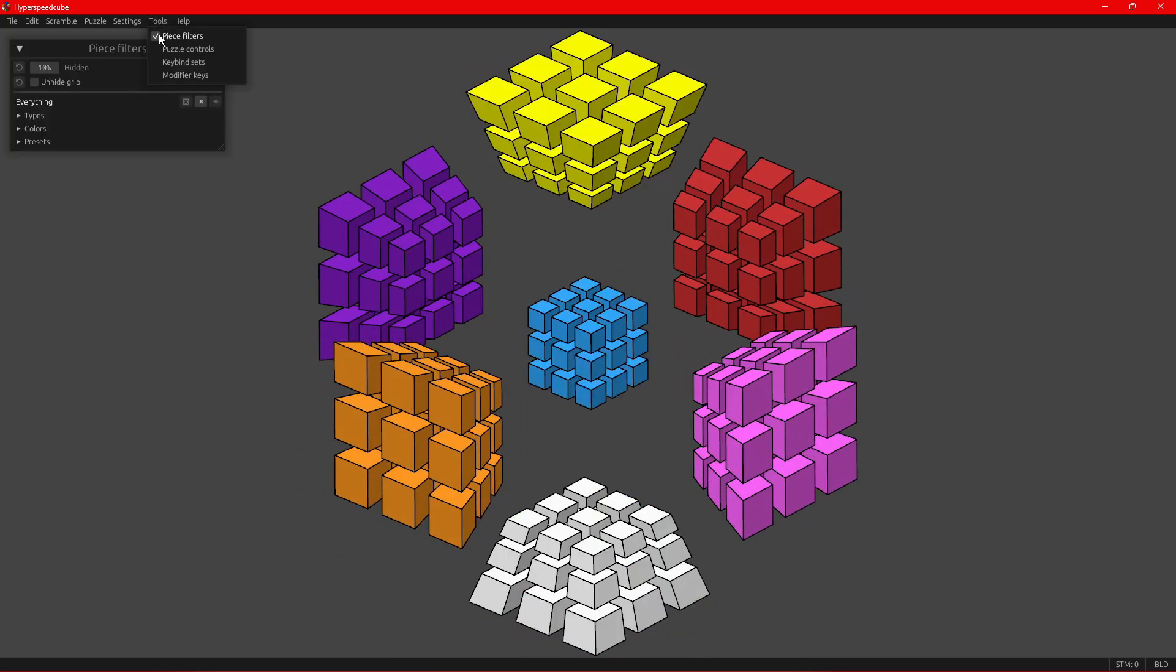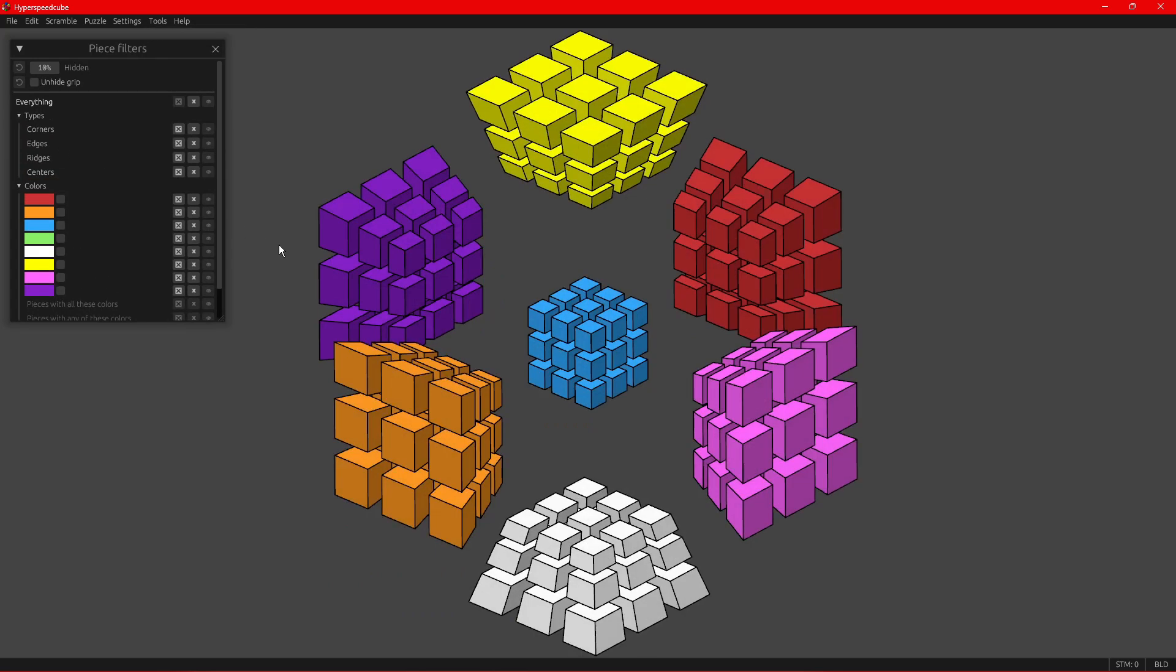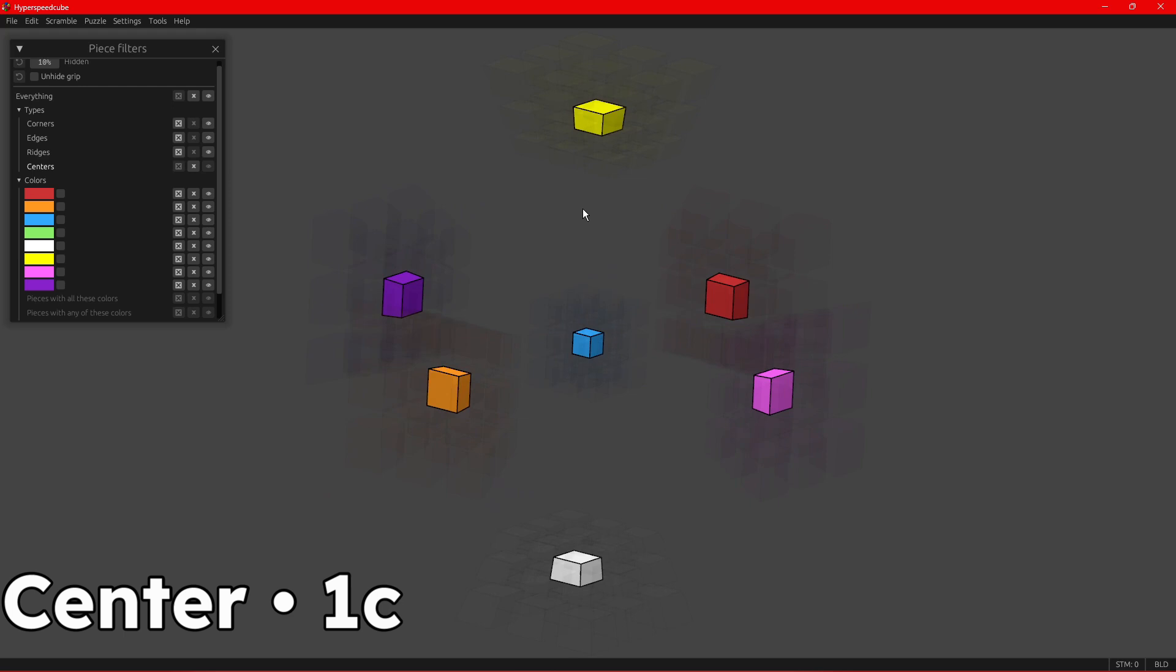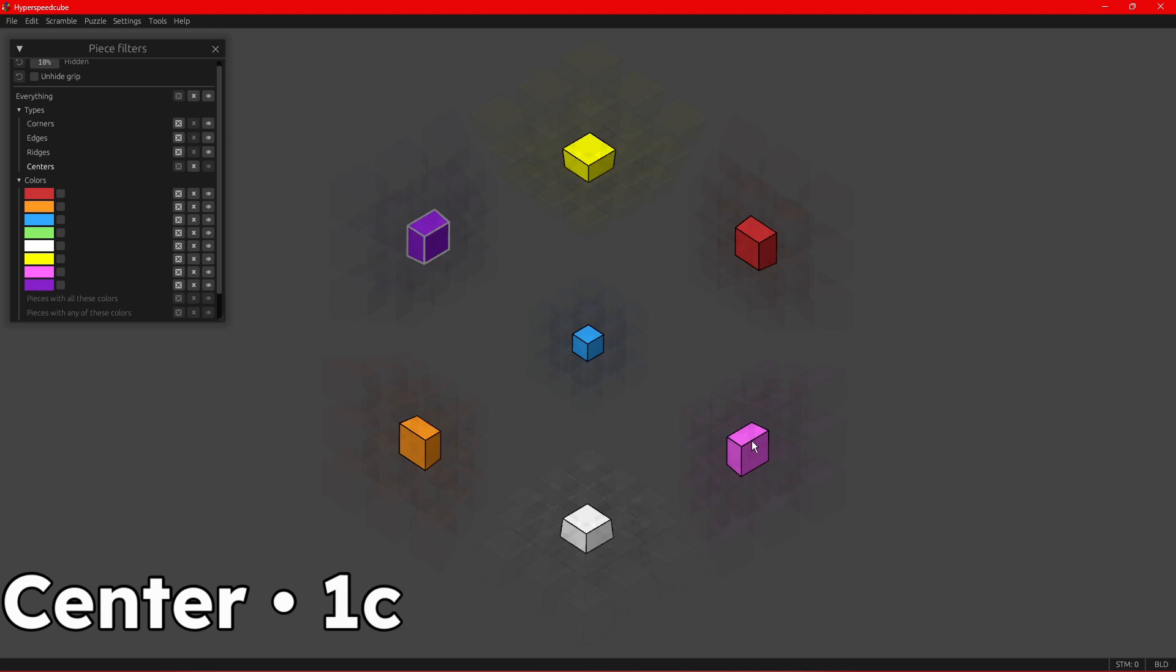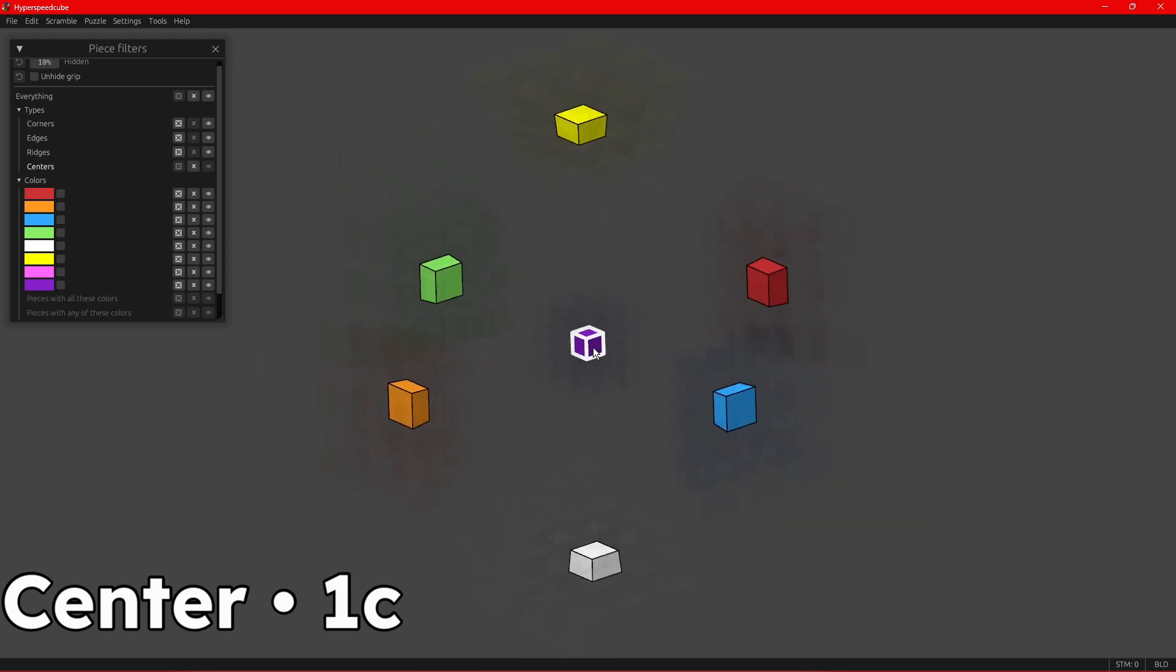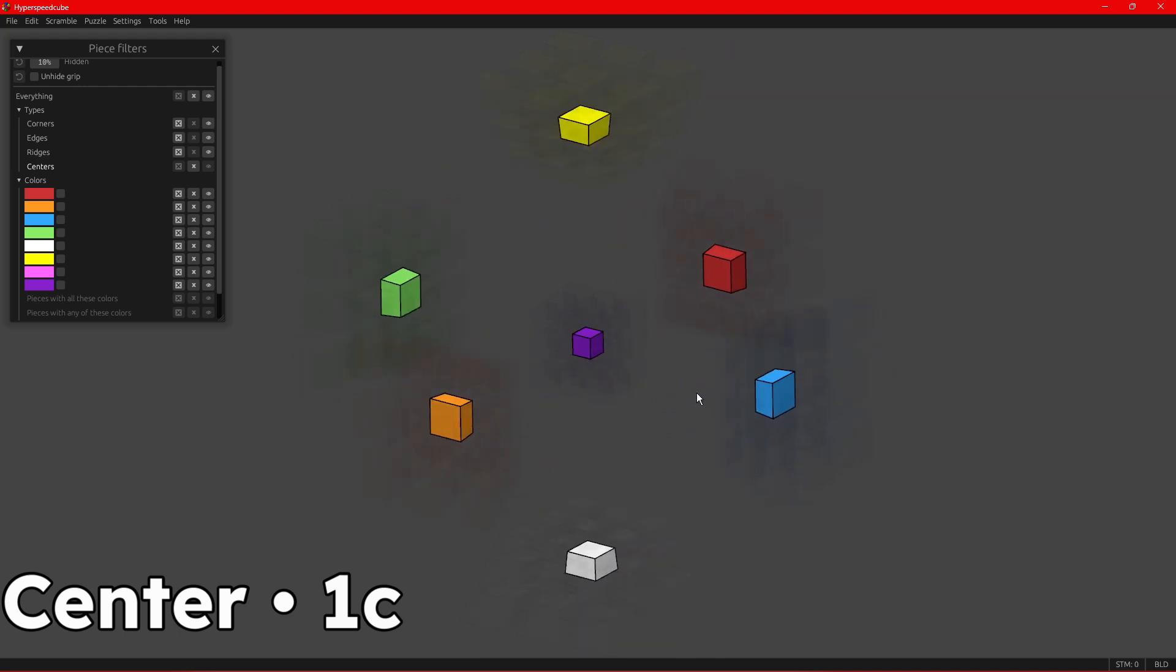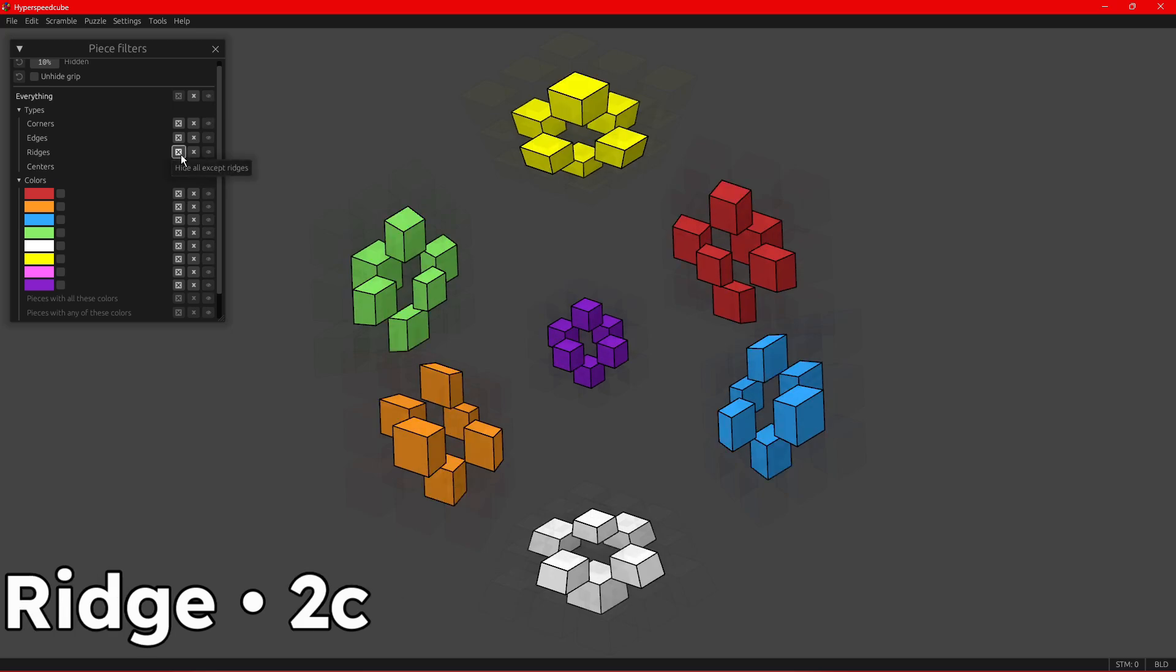You have the center pieces, which determine the color of that side. White's opposite yellow, blue opposite green, red opposite orange, and purple opposite pink is the new color, the new dimension here. They don't move in relation to each other, so that's the color that that side will be when the puzzle is solved, just like the 3D puzzle.